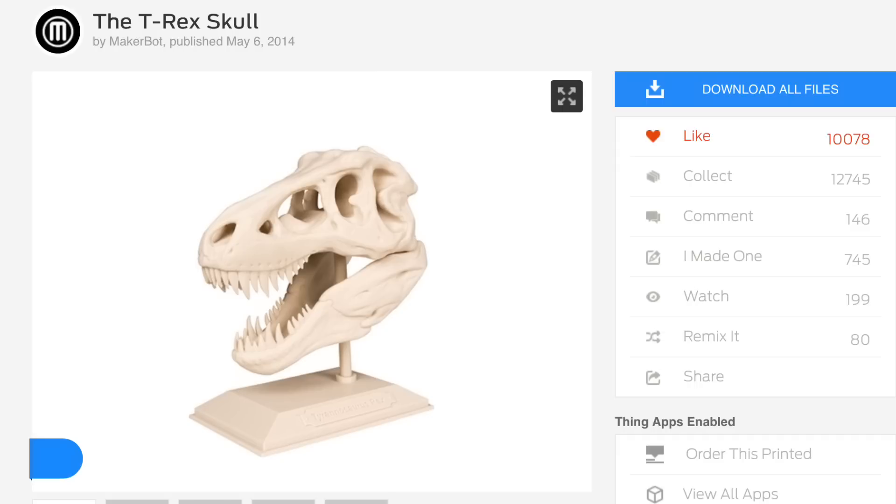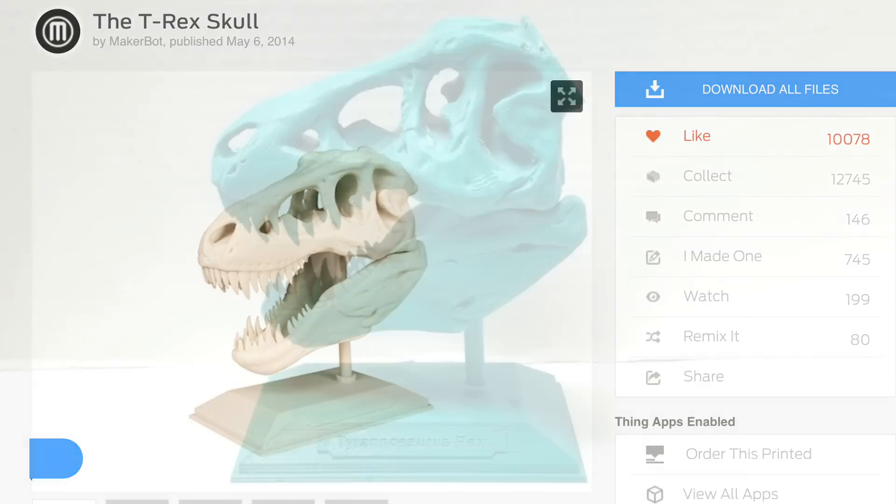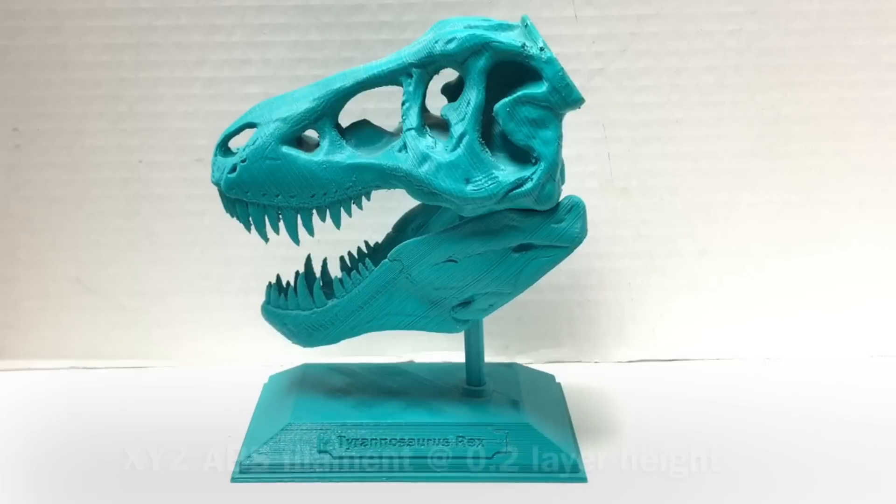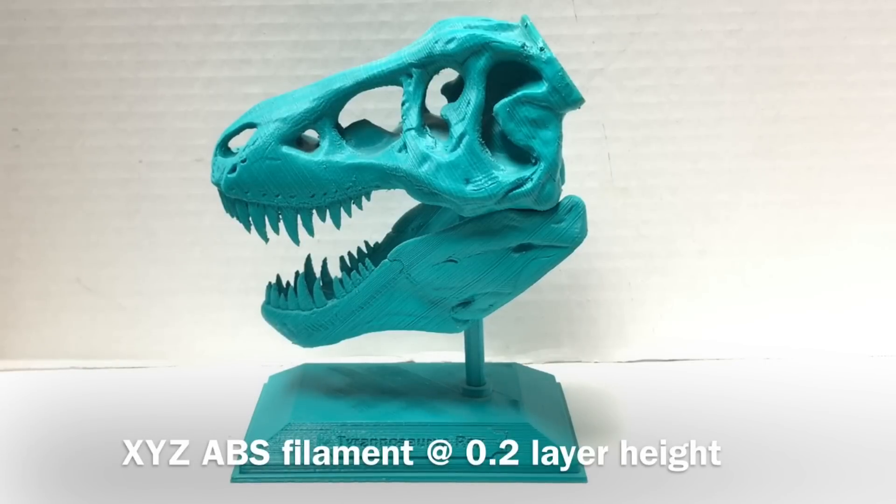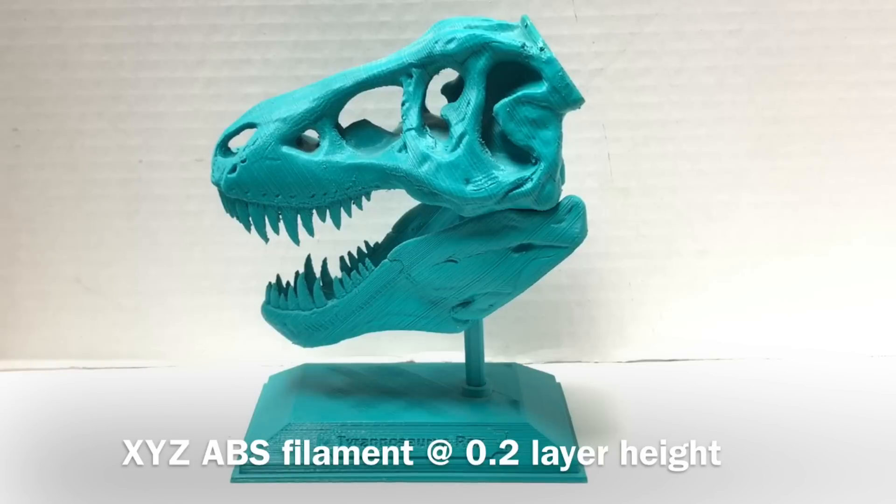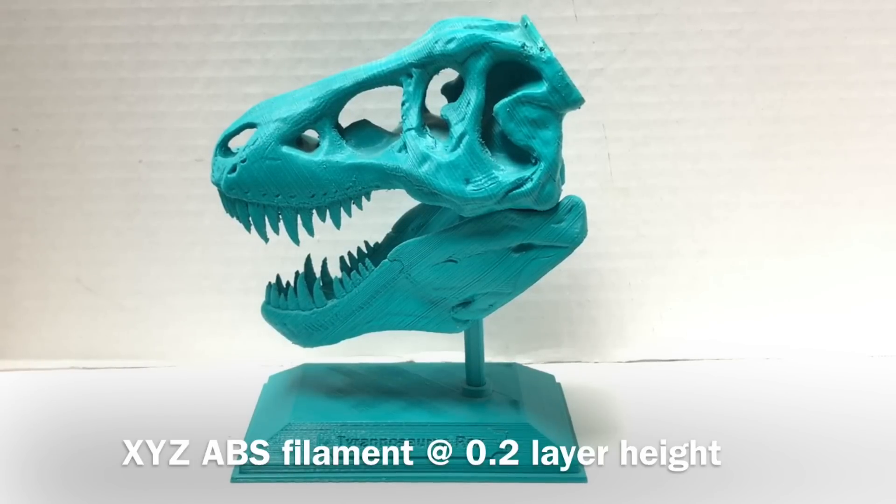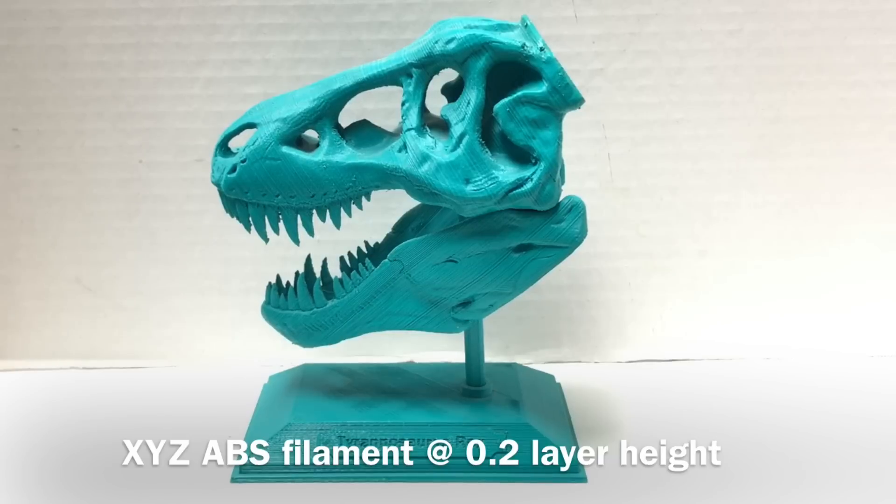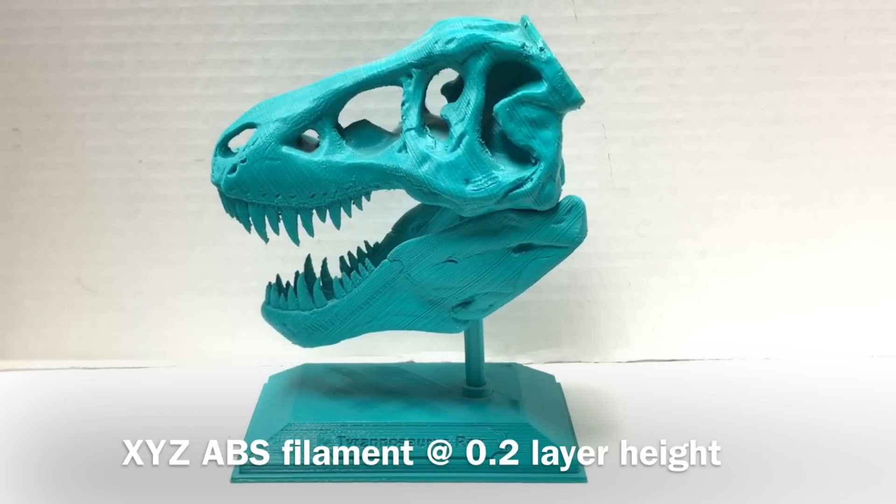I finally was able to get my printer to print this skull and I was really happy with the results. Now this was at a 0.2 layer height, 25% fill I believe, and I had to print each piece separately because the bed wasn't big enough to hold all the pieces. Well now I look at this print and it looks rough to me. Even though three years ago it looked great, now it looks rough.